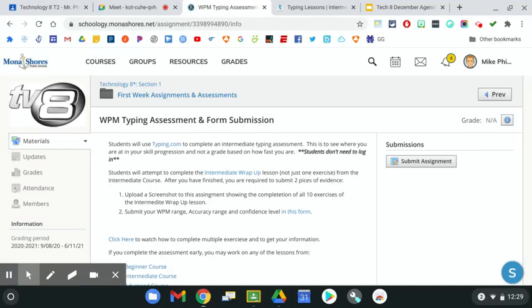In this video, we're going to take a look at submitting a screenshot to a Schoology assignment. Once the screenshot has been taken, it will show up in your Downloads section of your Chromebook.